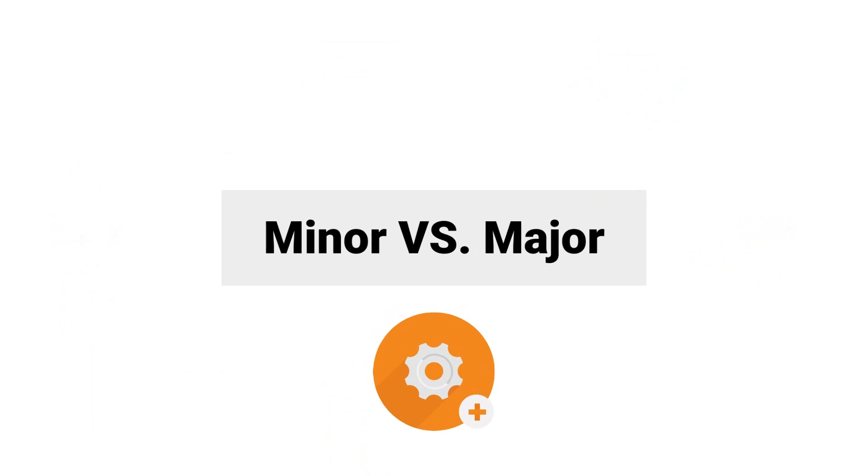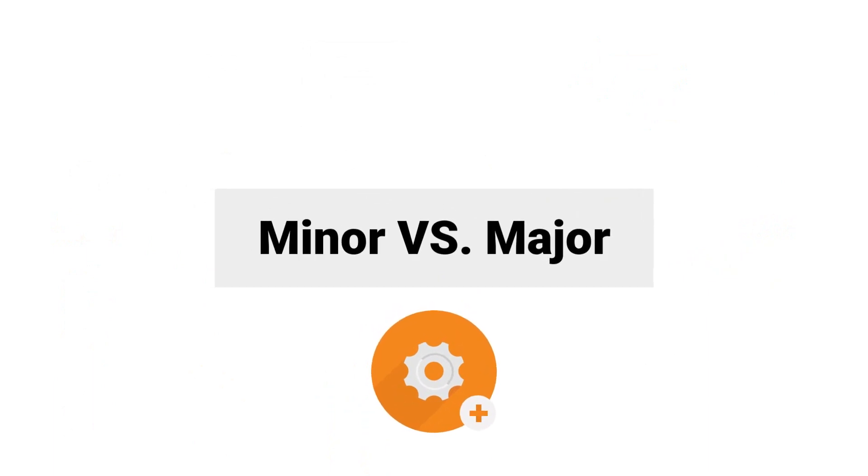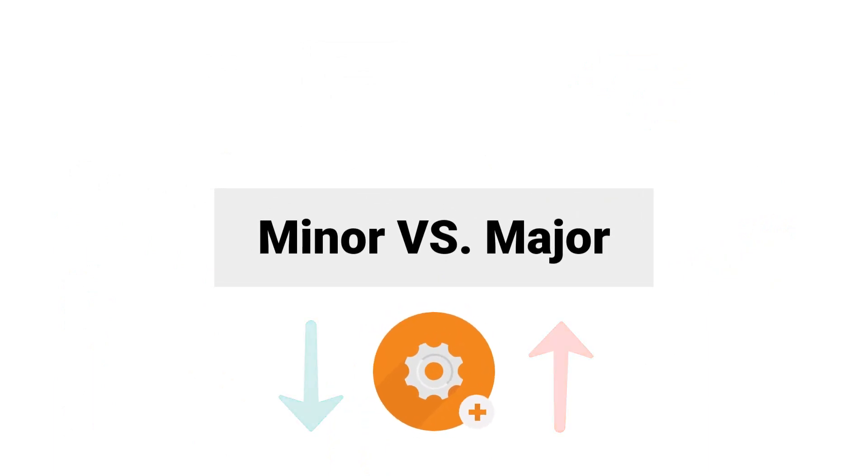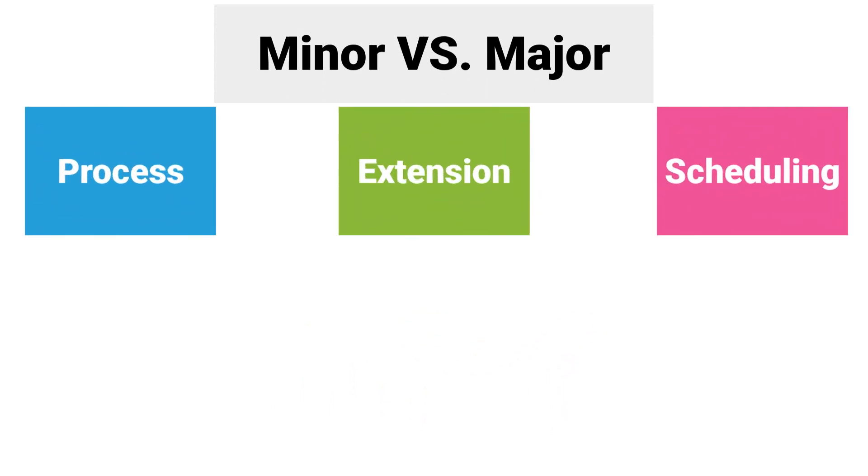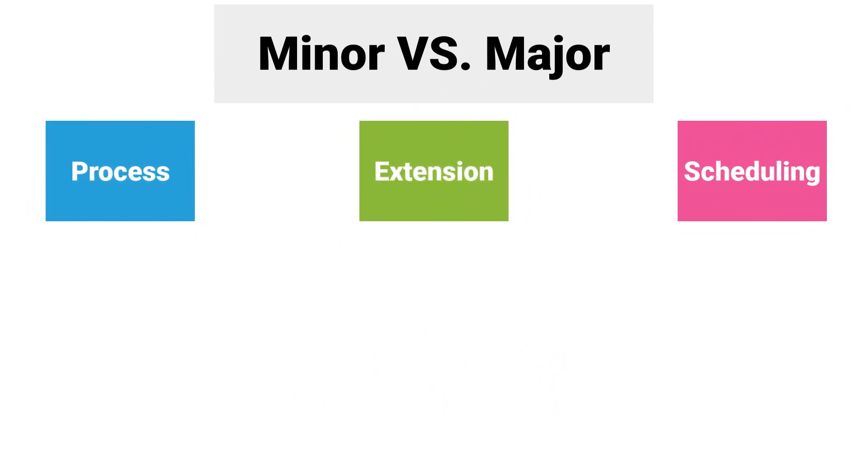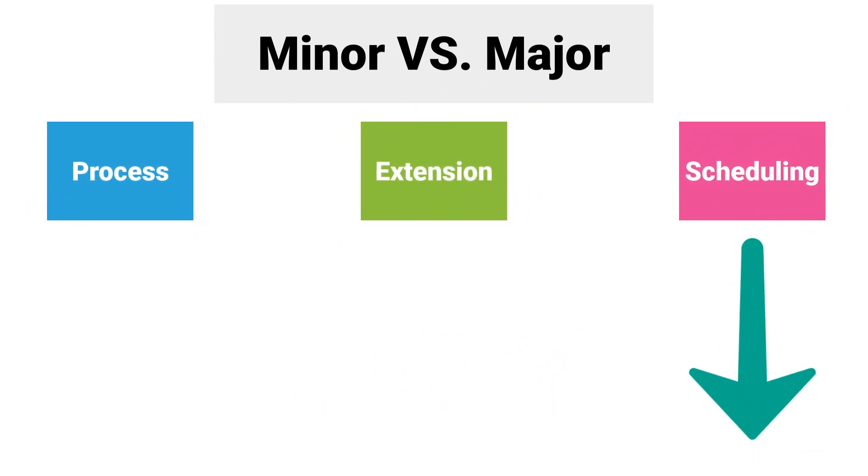Now I am going to show you how to decide whether the change request is minor or major. As already mentioned, there are three types of change requests. Scheduling is always minor change, therefore I will explain the other two types.